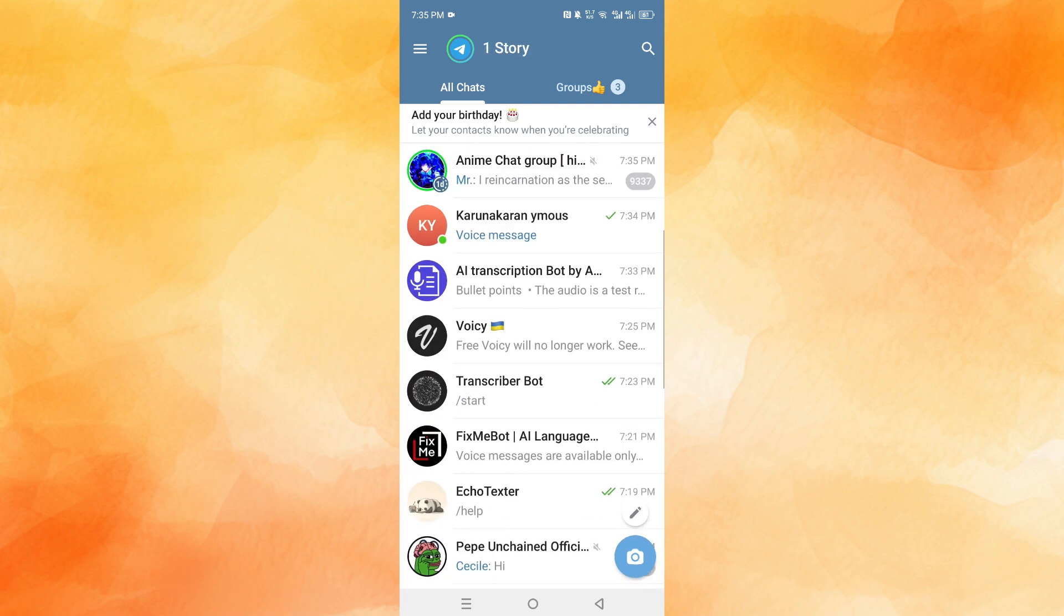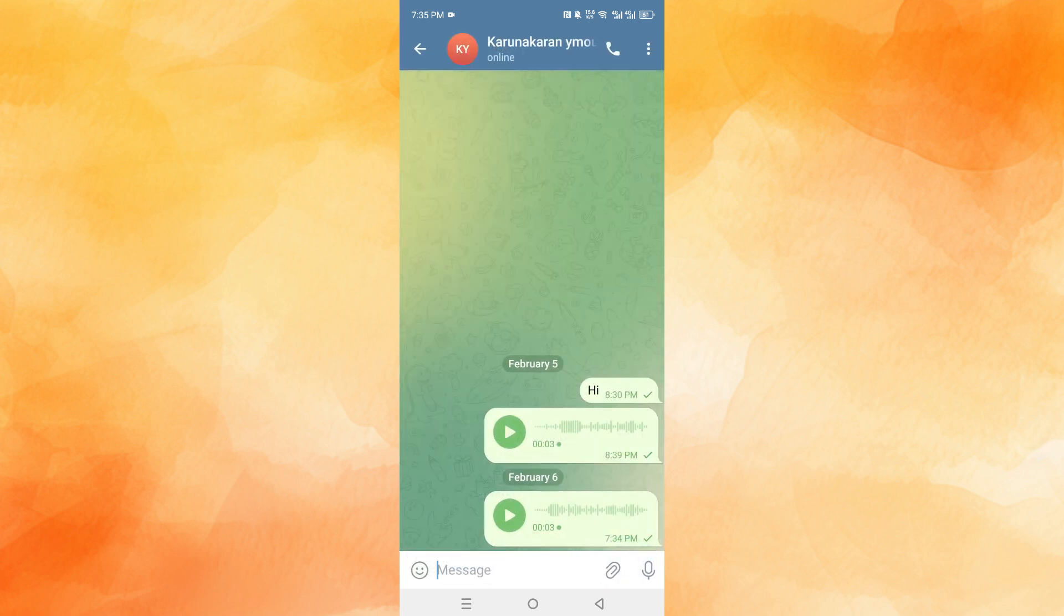And here you go. First, you find any chat that actually has the voice note. For example, this one right here has a couple of voice notes.